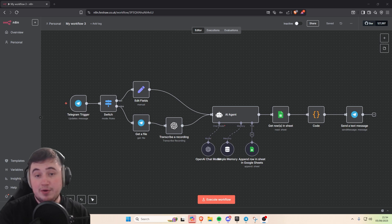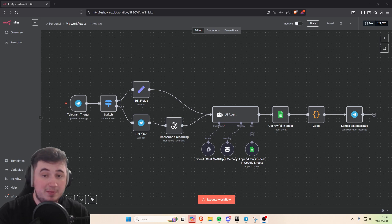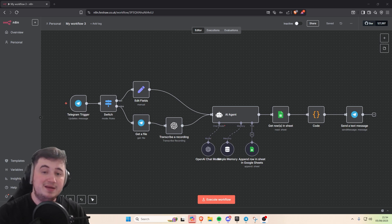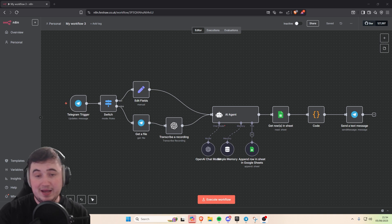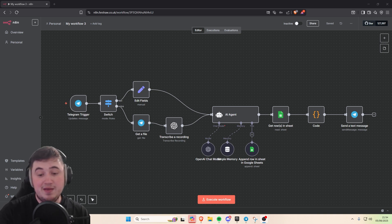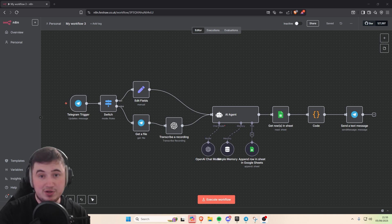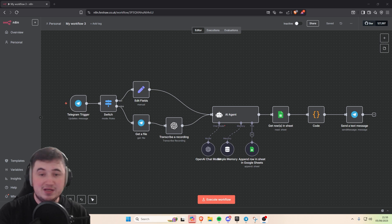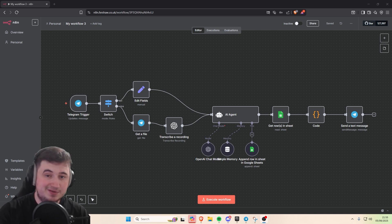Have you ever wanted to have your own accountant but don't have the money to pay for one? In today's video I'm going to show you how to make an AI agent in N8N that can track your finances, track your purchases, track your income, and gives you a nice little total every time you make a purchase as well.